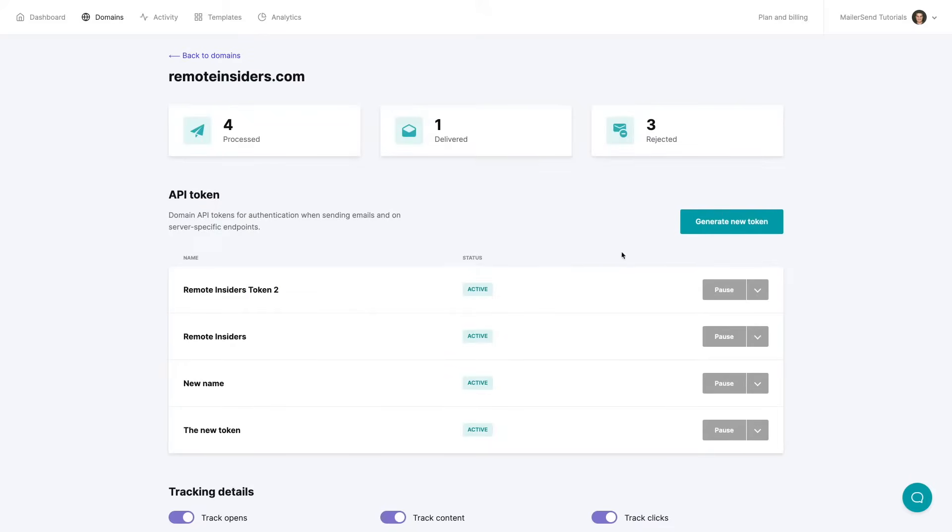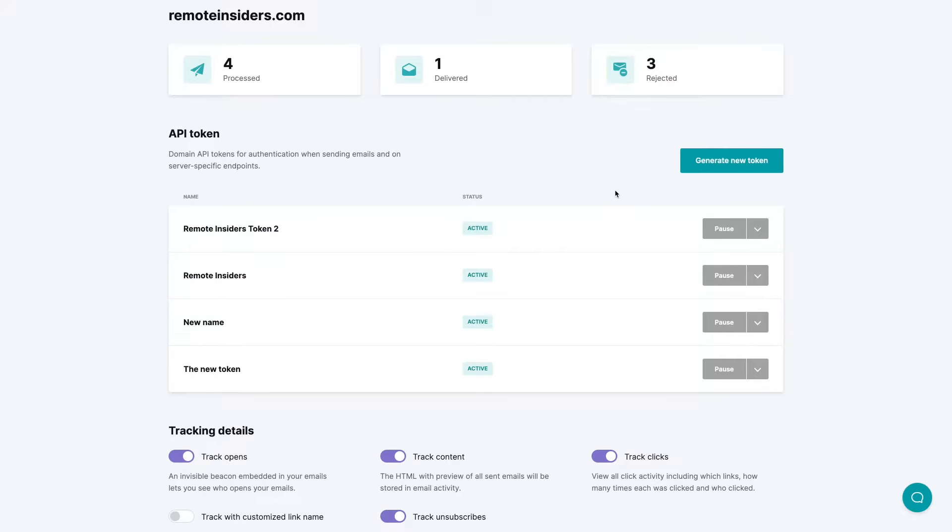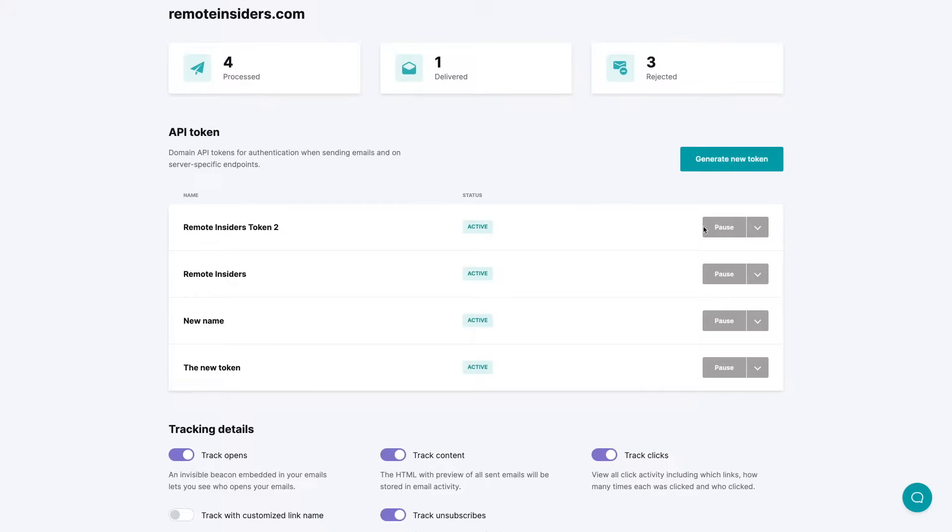Here you'll see all the emails that have been processed, delivered, and rejected. Of course this is a demo account so you only see a few of them here. Here you have the API tokens and you can pause them or you can change the permissions or delete the tokens.